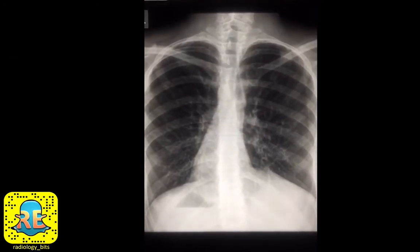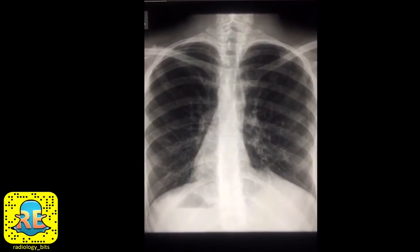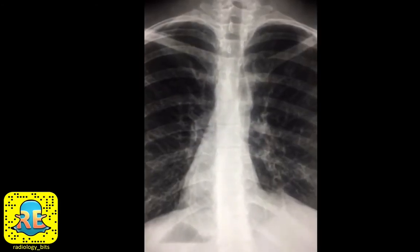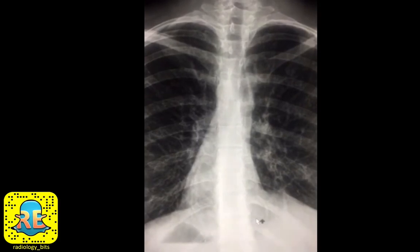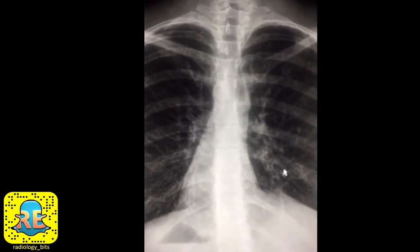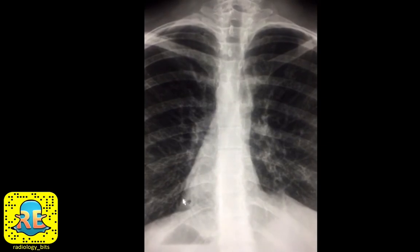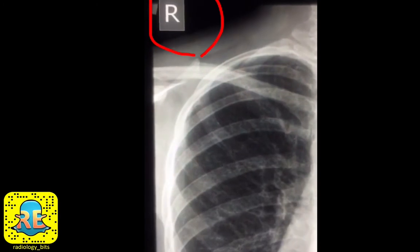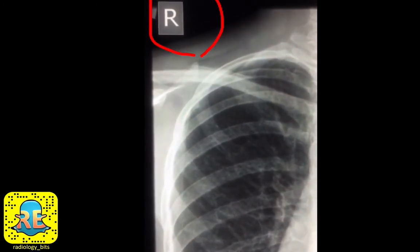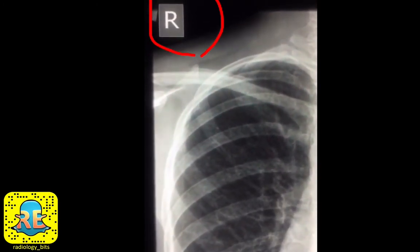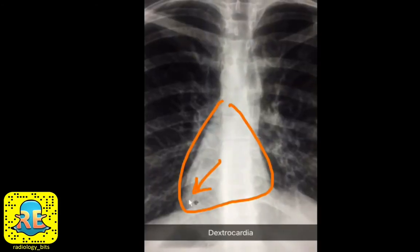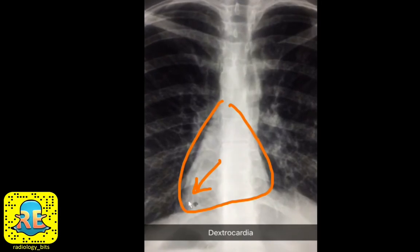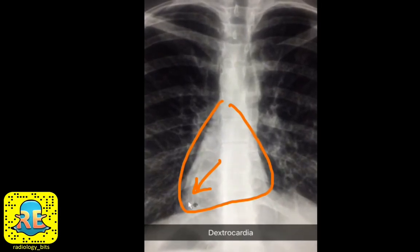Welcome again, everybody. This is a quick classic show-and-tell case. The first thing you'll notice is that the cardiac shadow is not in its normal location — instead of having an apex on the left, the apex seems to be directed to the right side. Before jumping to conclusions, make sure that the technician labeled the x-ray correctly, where right is right and left is left — and that's the case here. After double-checking, you have a right-sided cardiac apex, which is termed dextrocardia.